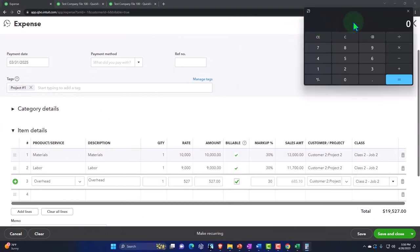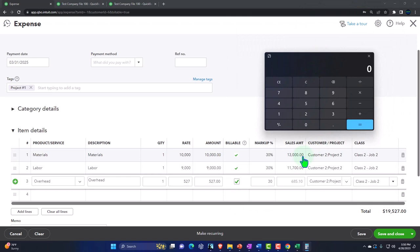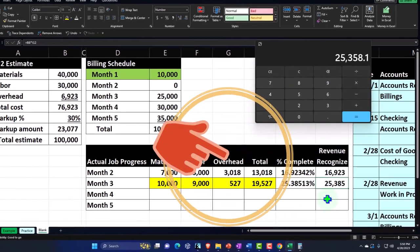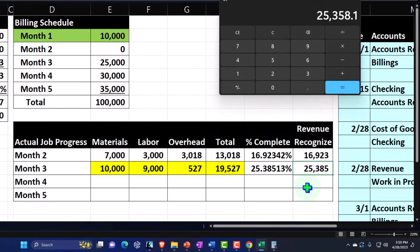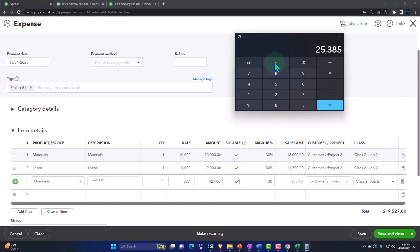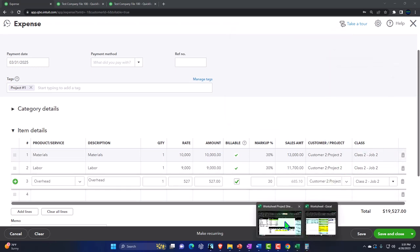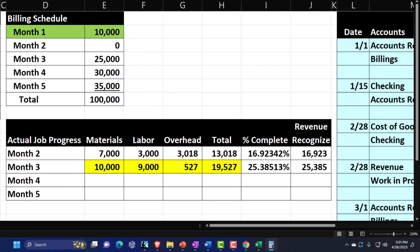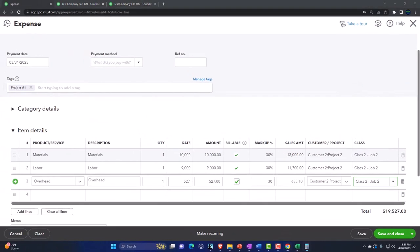When we pull these into the invoice for revenue recognition next time, they'll come over at the 30% markup increase: $10,000 becomes $13,000, $9,000 becomes $11,700, and $527 becomes $685 — for a total of approximately $25,385.